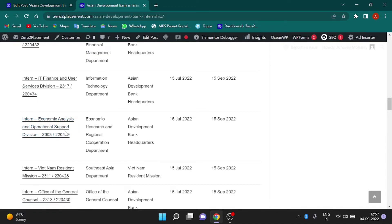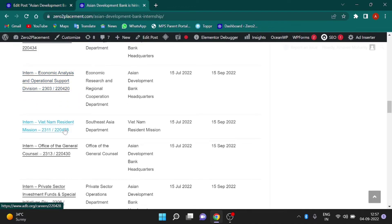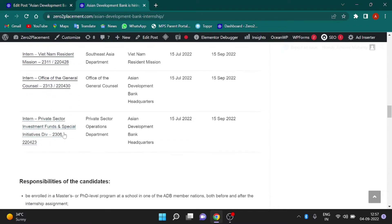Economic Analysis and Operational Support Division, Vietnam Resident Division, Office of the General Counsel, and Private Sector Investment Funds and Special Initiative Division.